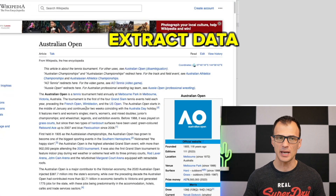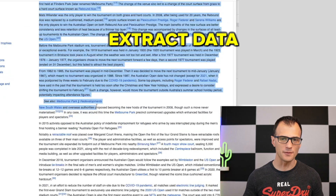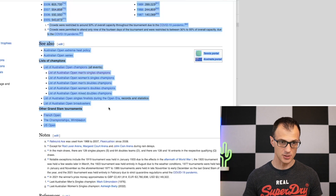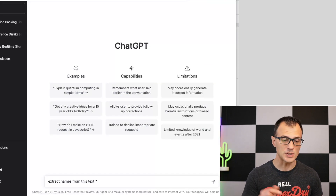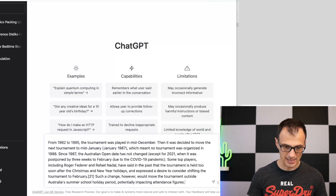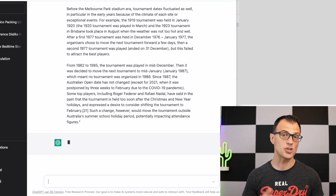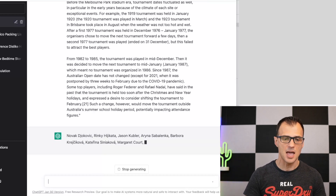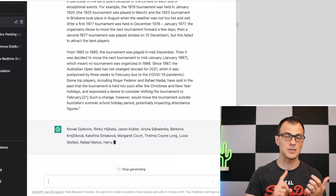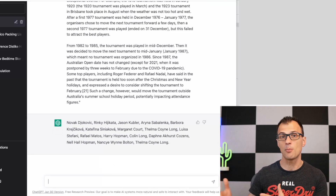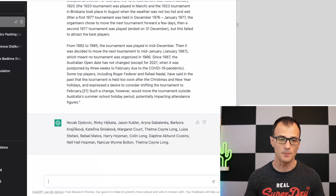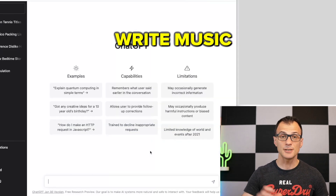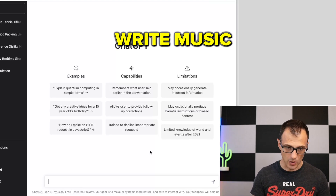Next, you can use ChatGPT to extract any information you want from a text. Copy any block of text and say 'Extract names from this text,' then paste it and press enter. ChatGPT will go through and extract all the names mentioned. You can specify it to extract names and dates, or whatever you need from a big block of text.